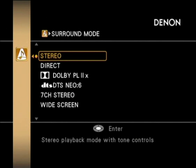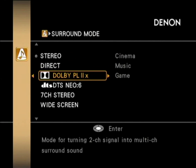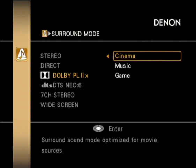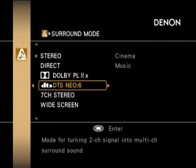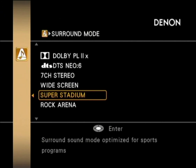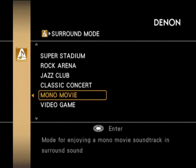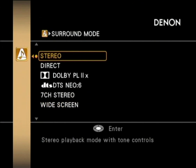Moving into the surround mode section, these are the different DSP functions for the AVR 4310. You can see various options including Dolby Pro Logic IIx, Neo:6, and a range of different simulations — optimized for video games, or if you want to make your amp sound like you're in a jazz club, you can do that too.